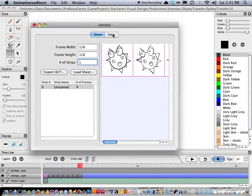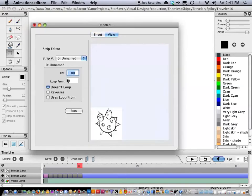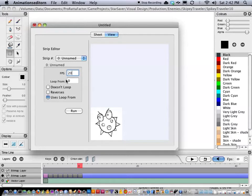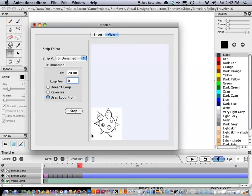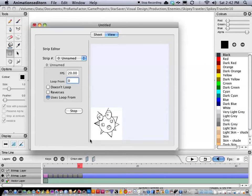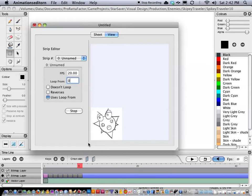And I'm going to click the view button. I'm going to say use loop from zero frame, which is the very first frame. I'm going to set the frame to 20 frames per second and then run. And there we go, this is the actual animation. And for the video game engine that we used in Al Bolo, this is exactly how it will look when it's played.